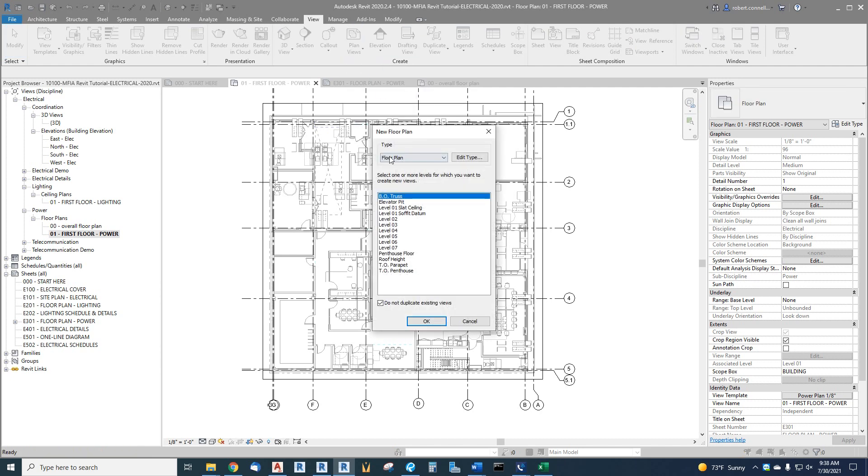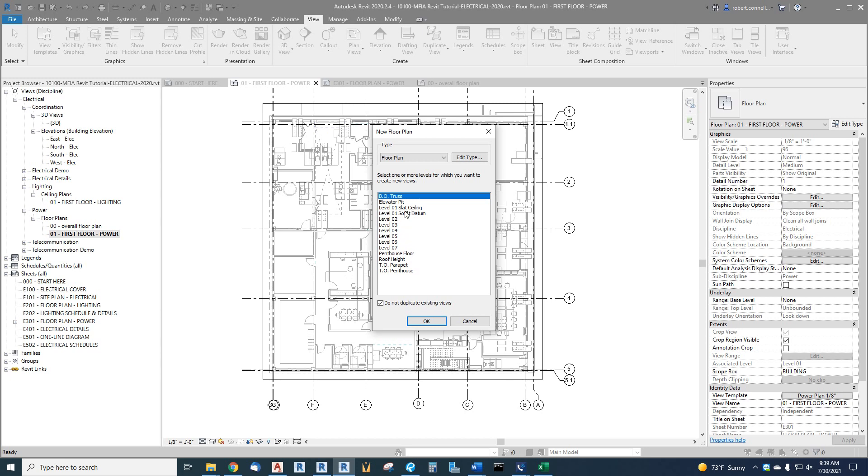All right, type floor plan. Now select one or more levels for which you want to create a plan. Well, here's all the levels in our project. We are not going to create plans for all of those levels. Also, this checkbox is checked, do not duplicate existing views. That means we already have a level one view for floor plan. So it's not on the list. We have these other level one items, but not true level one. That keeps us from making another level one. We want to make level two.